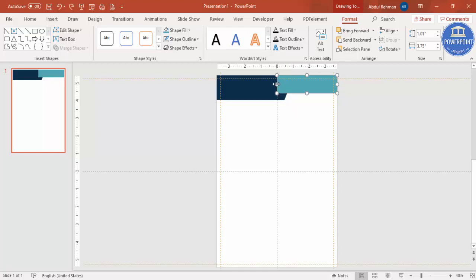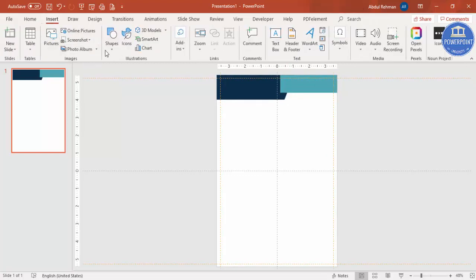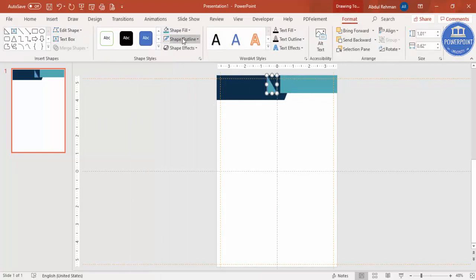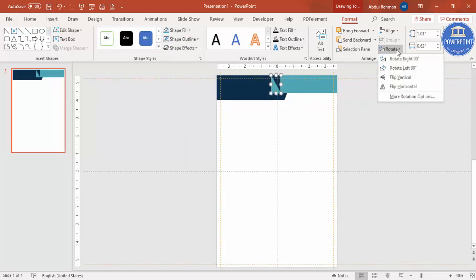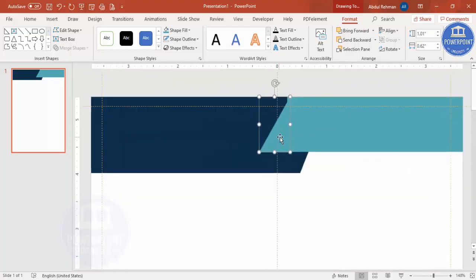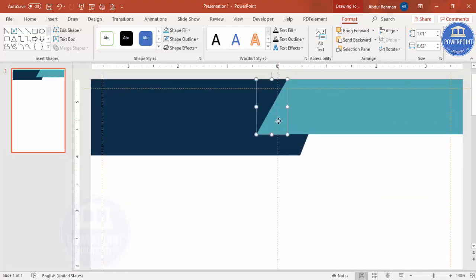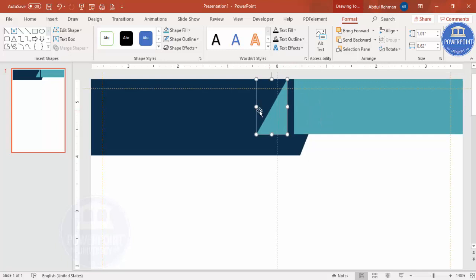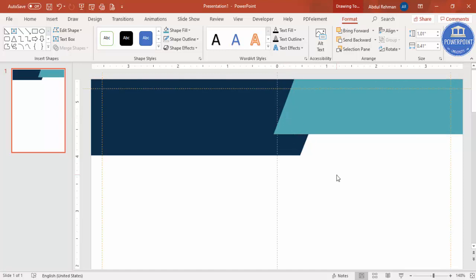Hold the Alt key to reduce the size, then add one more Right Triangle. Give it the same color and set the shape outline to No Outline. Rotate it and select Flip Horizontal. Zoom in and make sure it is properly aligned, then reduce the size a little bit and place it accordingly. Make sure it is properly aligned, otherwise it won't look good.